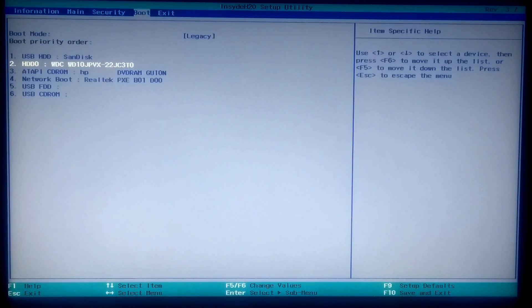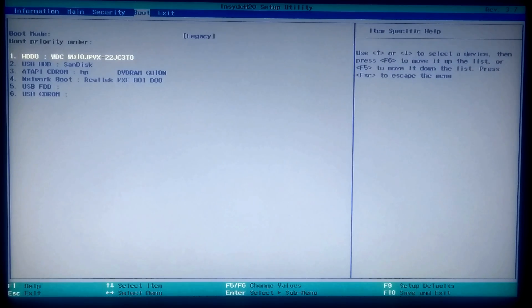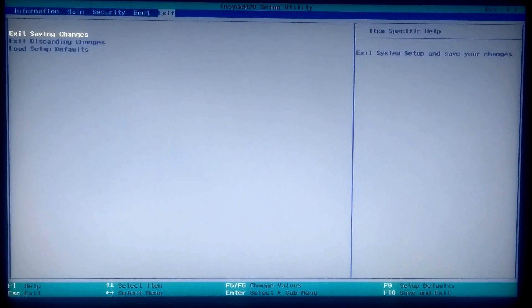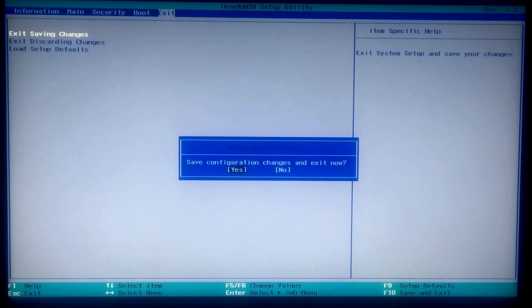After opening the BIOS, go to boot settings. Select the boot disk where Windows was installed, then move your boot disk up in the boot priority order list to set it as the primary boot disk to directly boot from it. After that, go to the exit tab to save configuration changes and exit from the BIOS setup utility. Hopefully the problem will be solved.